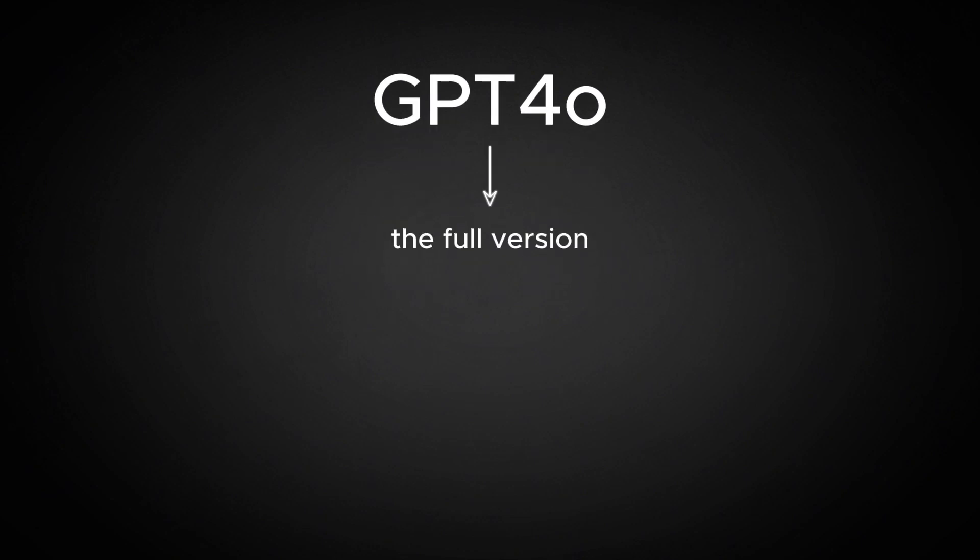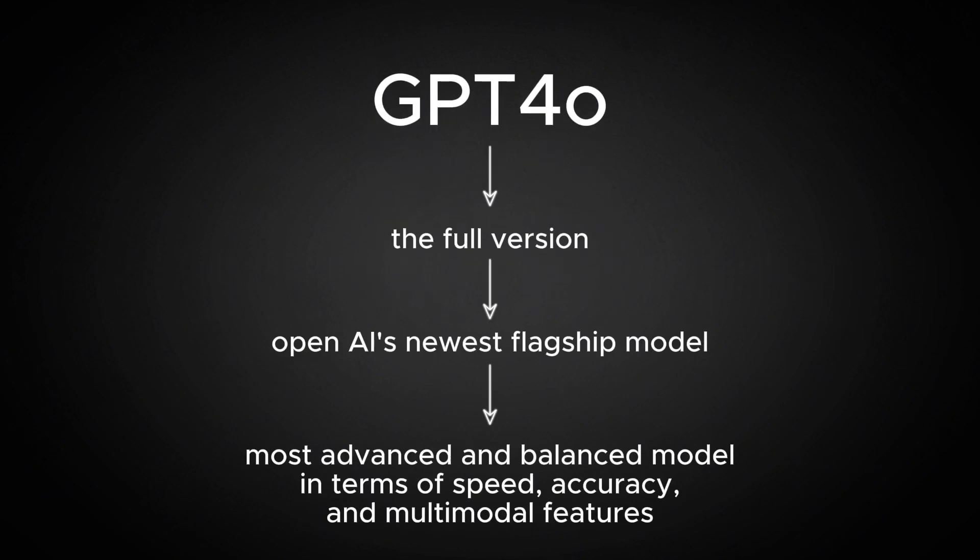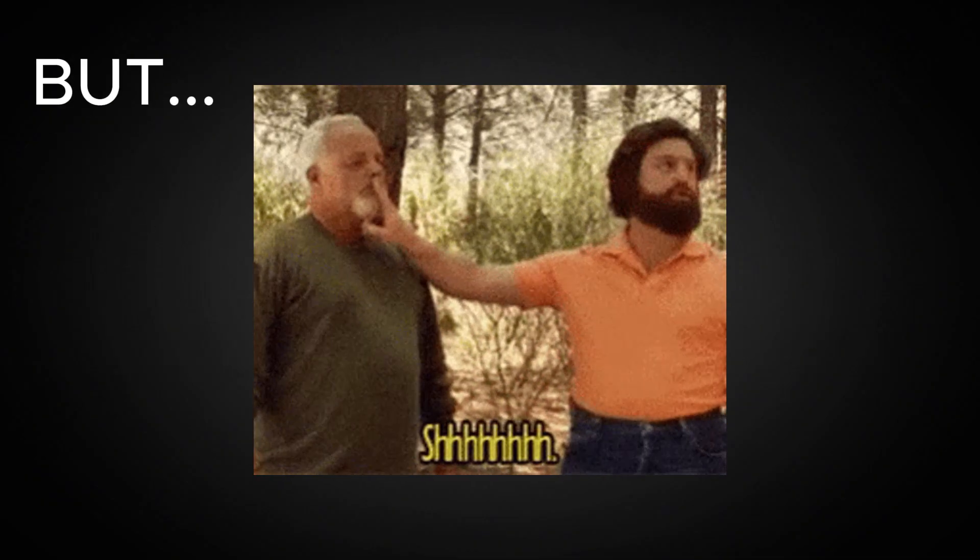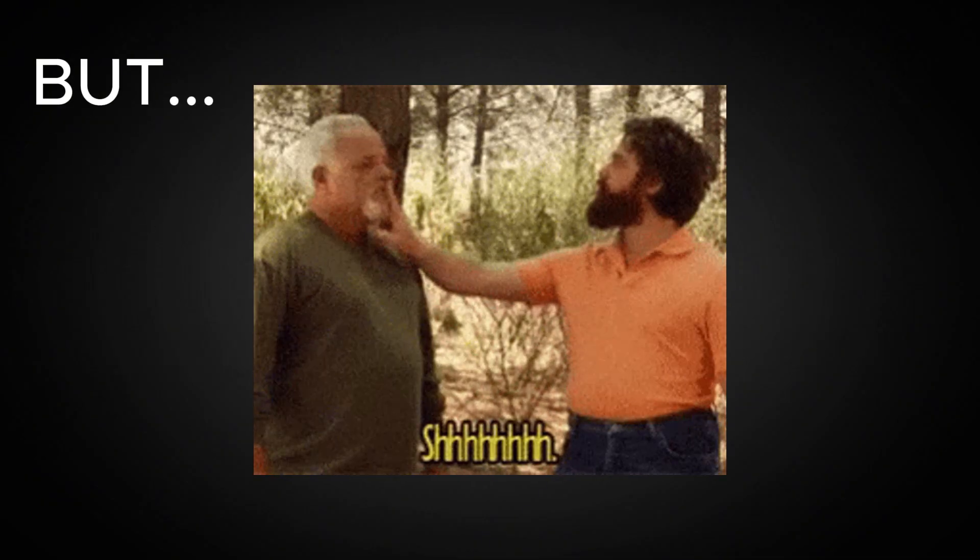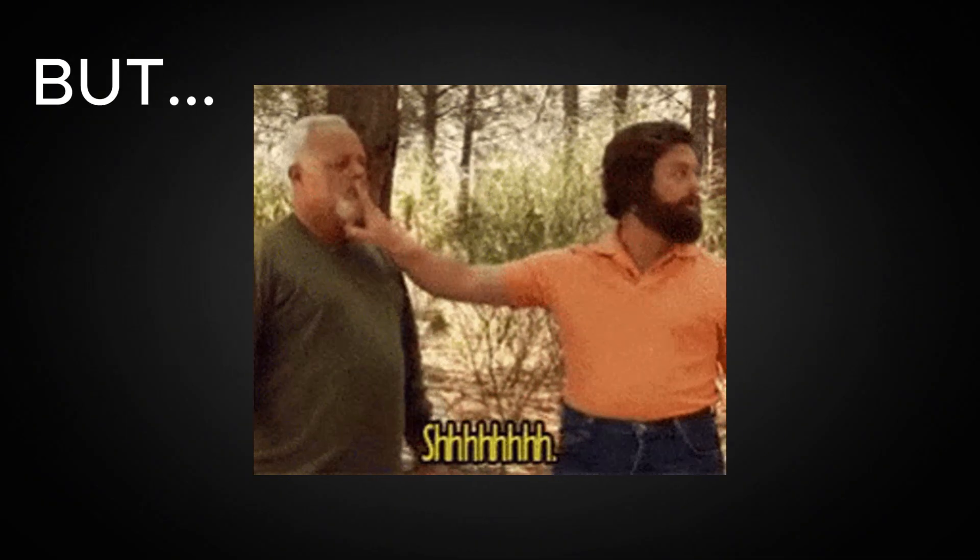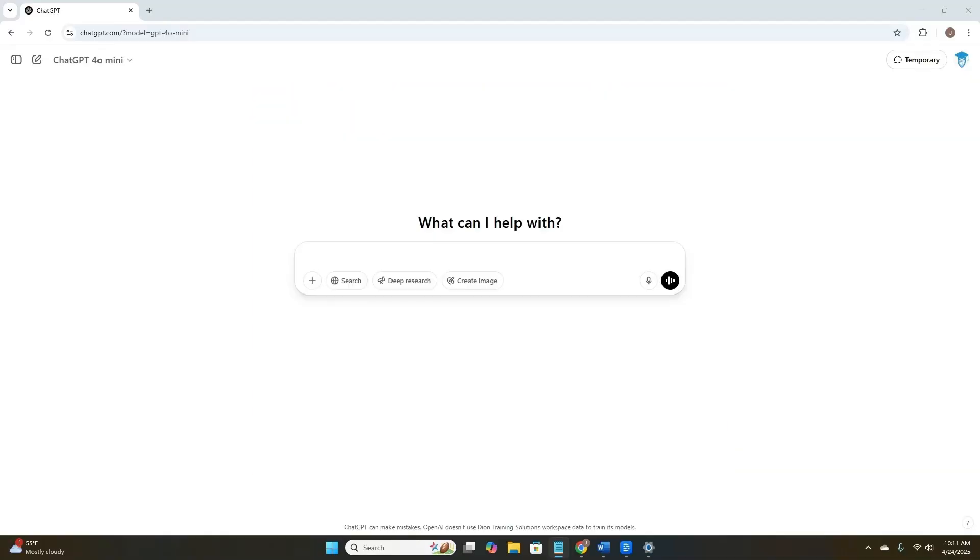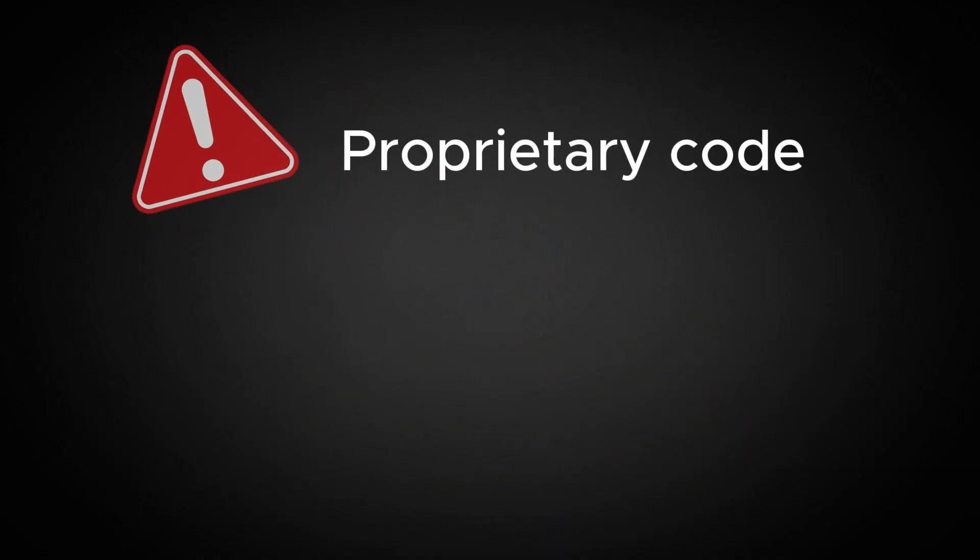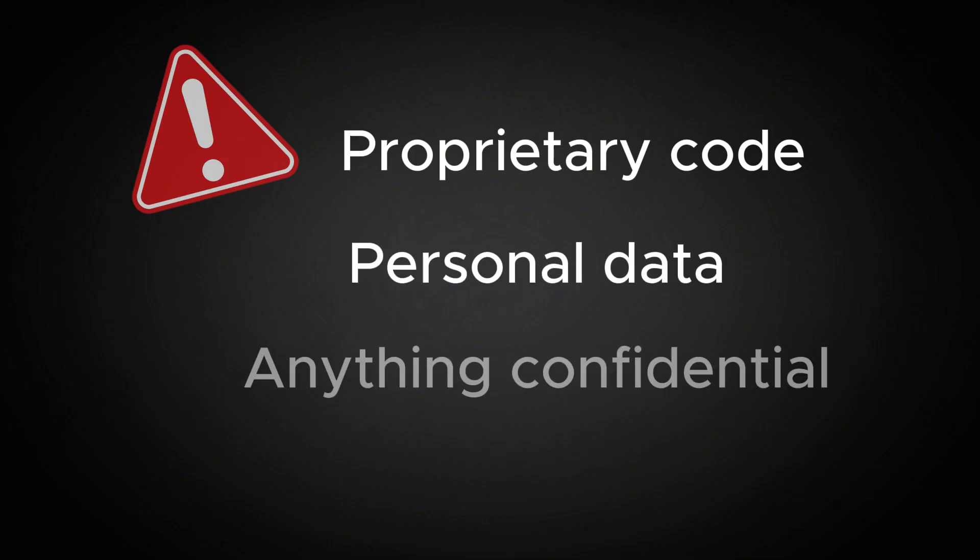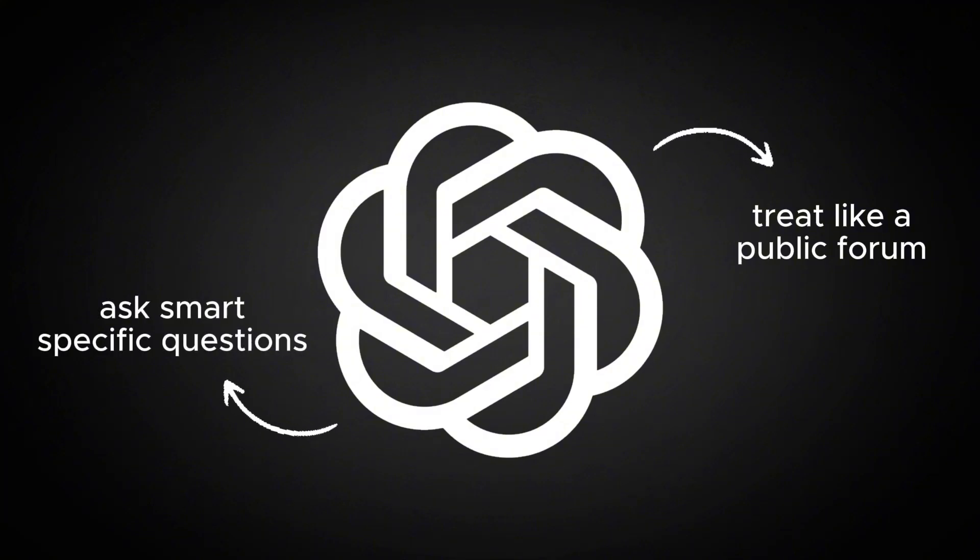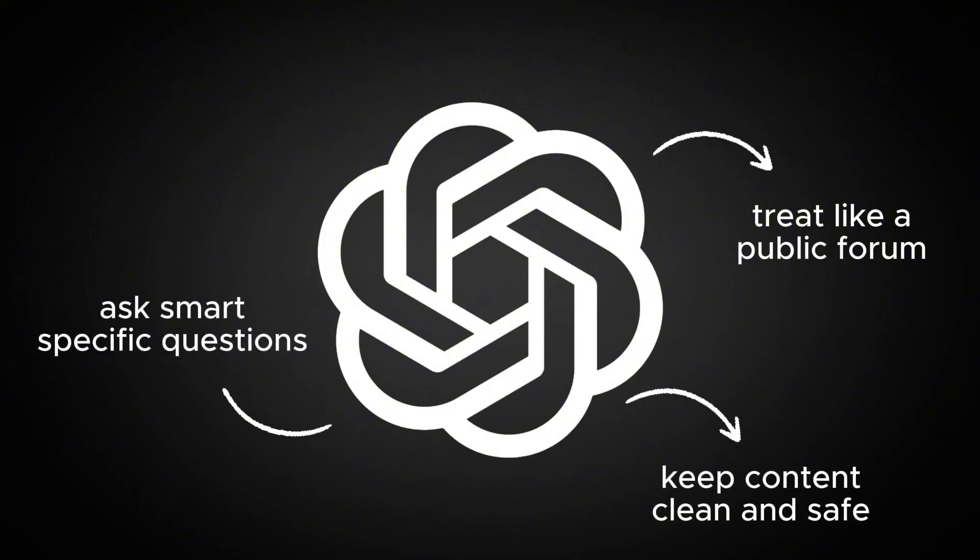And finally, GPT-4-0, the full version, is currently OpenAI's newest flagship model and is the most advanced and balanced model in terms of speed, accuracy, and multimodal features. But, regardless of which version you are using, one rule stays the same. Don't share sensitive info. These models aren't private, so avoid posting proprietary code, personal data, or anything confidential. Treat ChatGPT like a public forum. Ask smart, specific questions, and keep your content clean and safe.